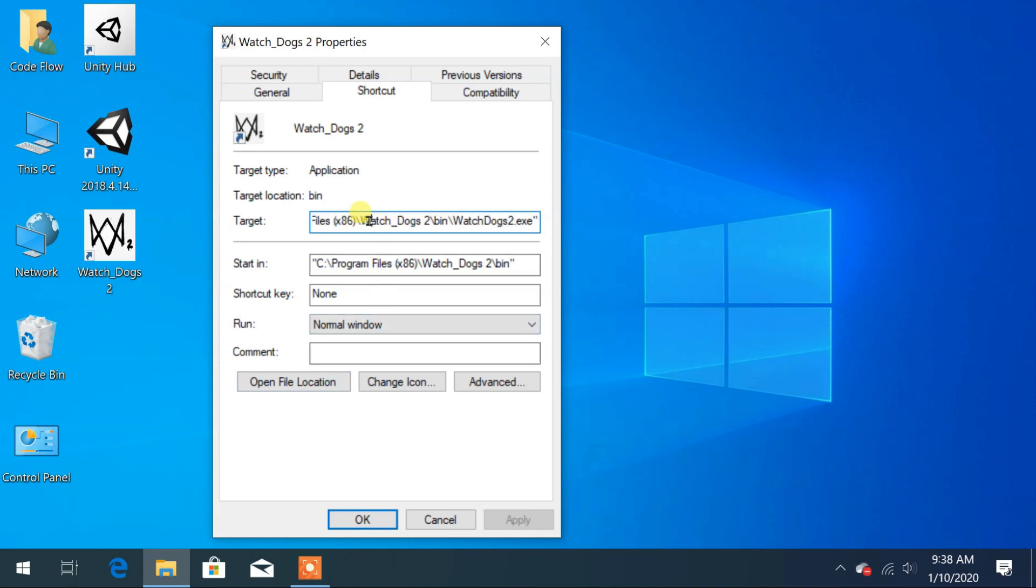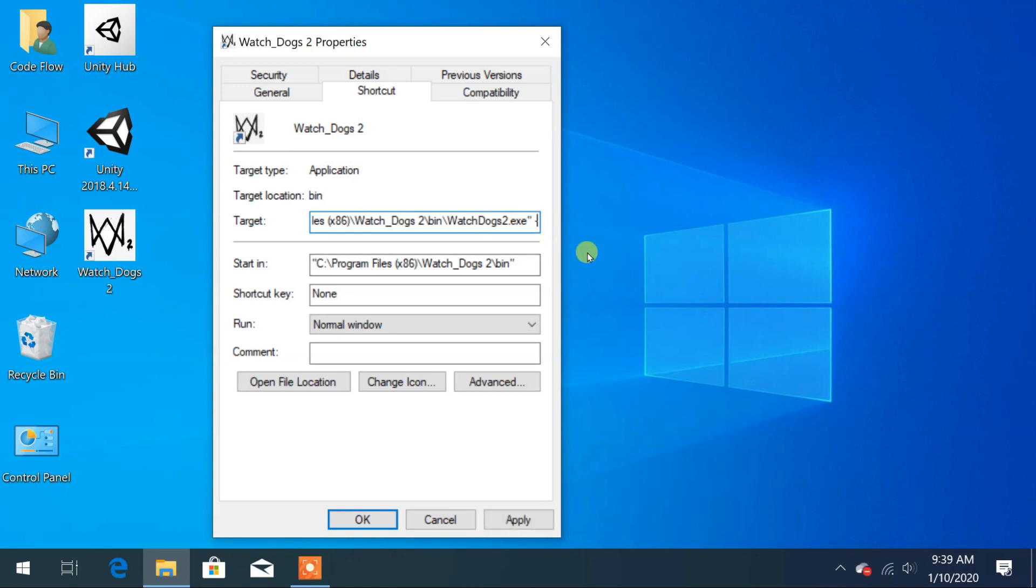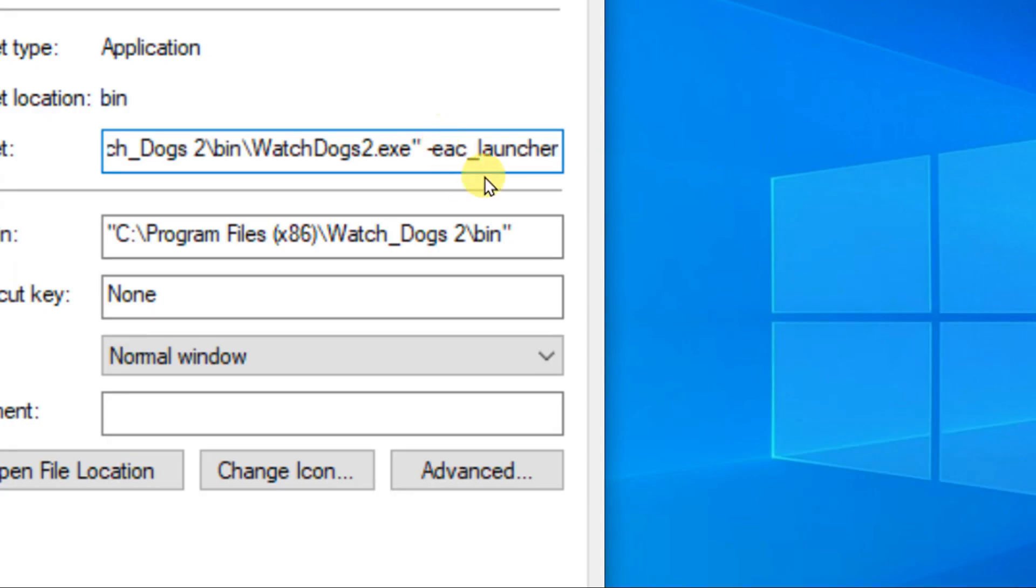Now from this properties at the target you can see the exact location of that file and at the end after double quote provide one space and then type hyphen EAC underscore launcher. Remember that you need to provide one space as shown in the video.